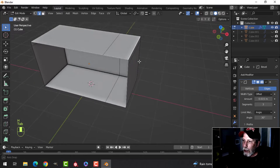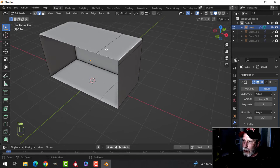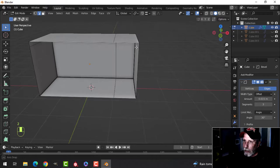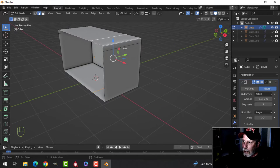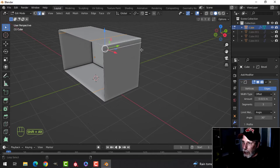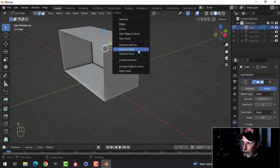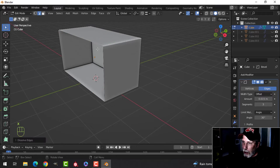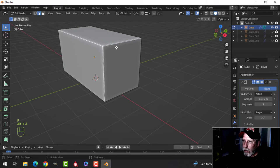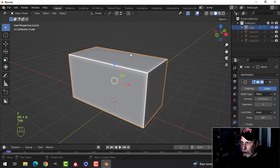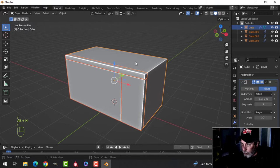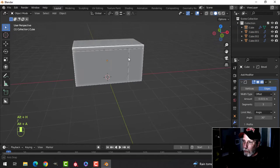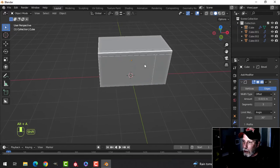Now we have the main box, but I don't need these edges on it. In edge selection, Shift+Alt+click to select edge loops, then X to dissolve edges and close that up. Slash key to bring everything back - there are the main parts.